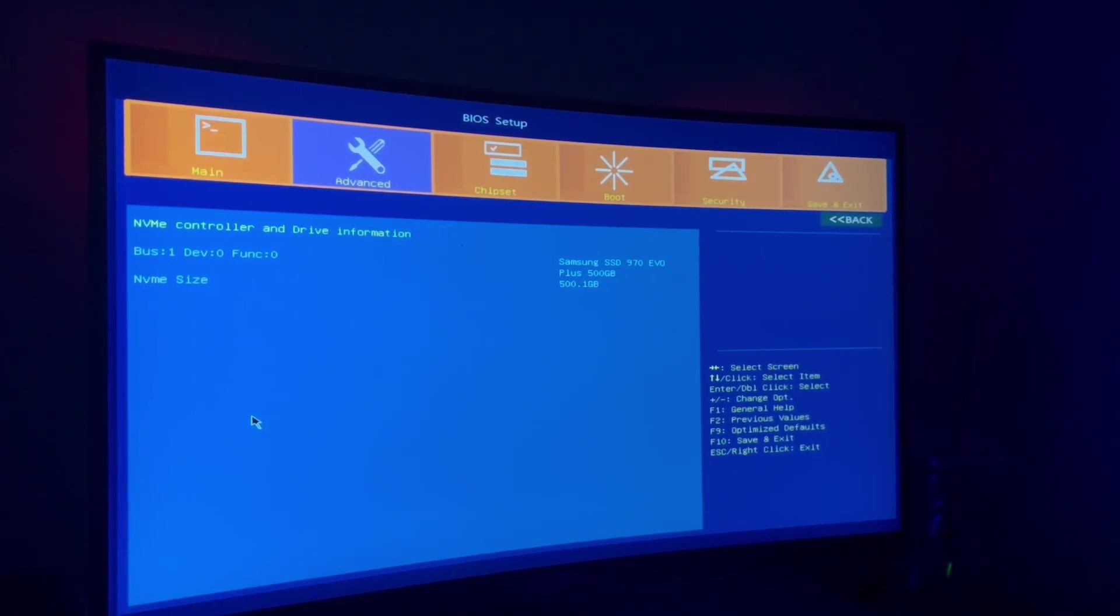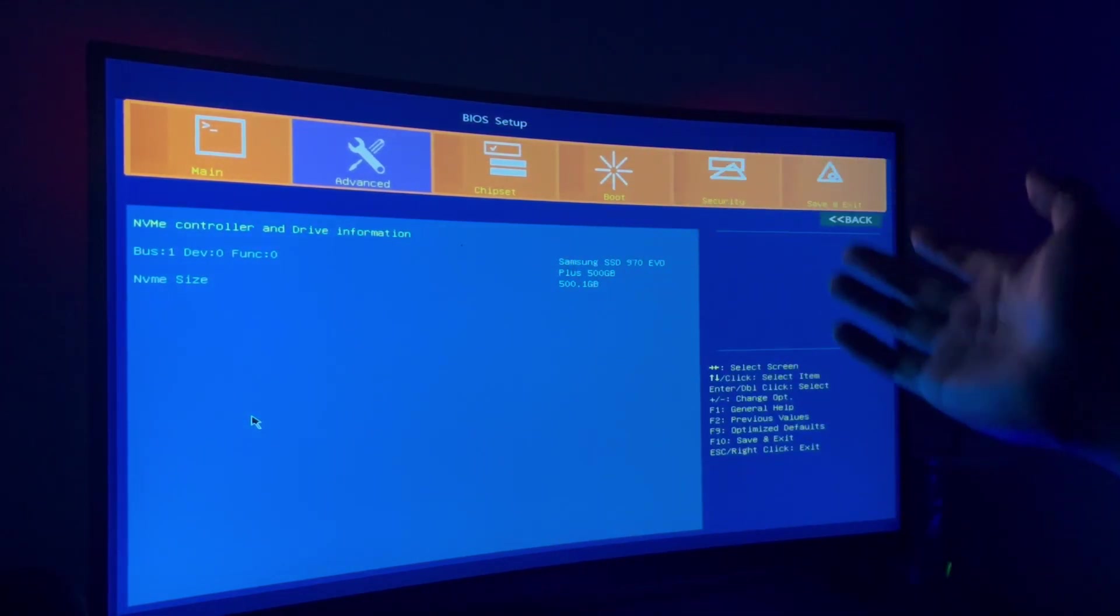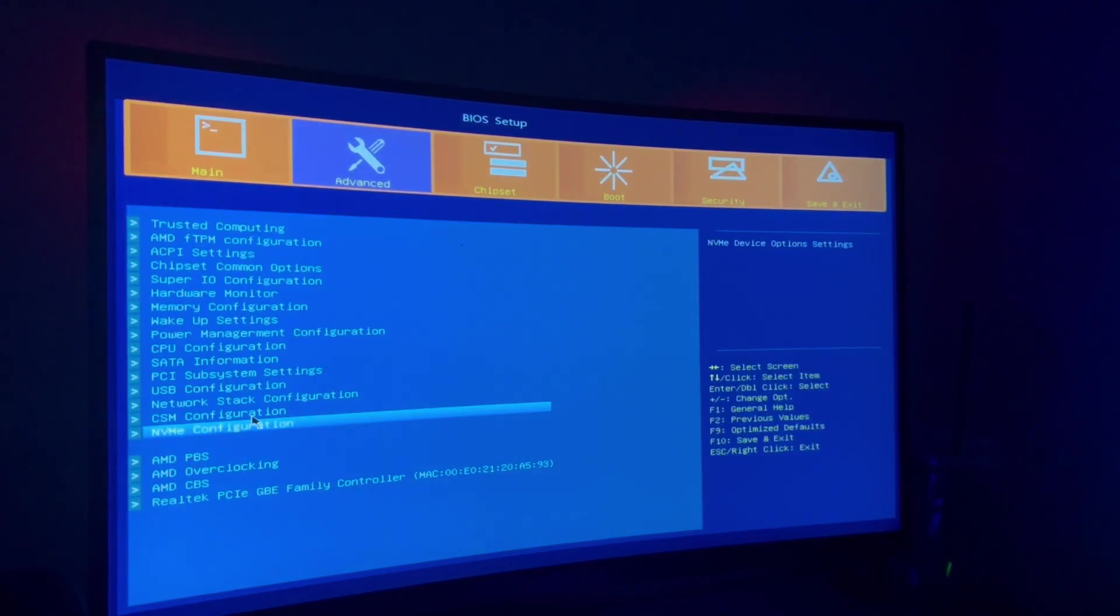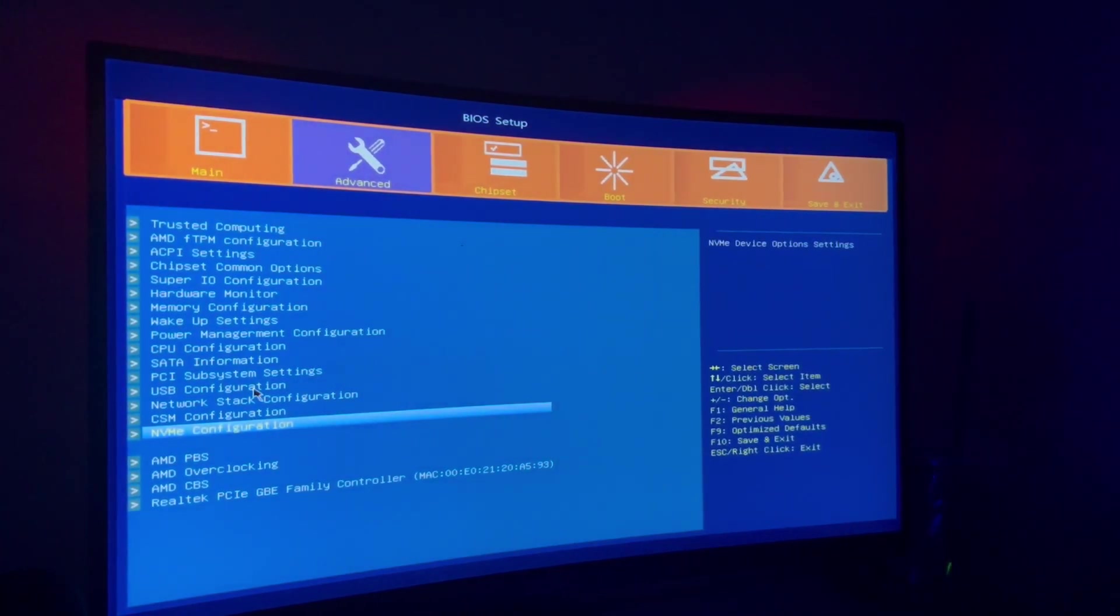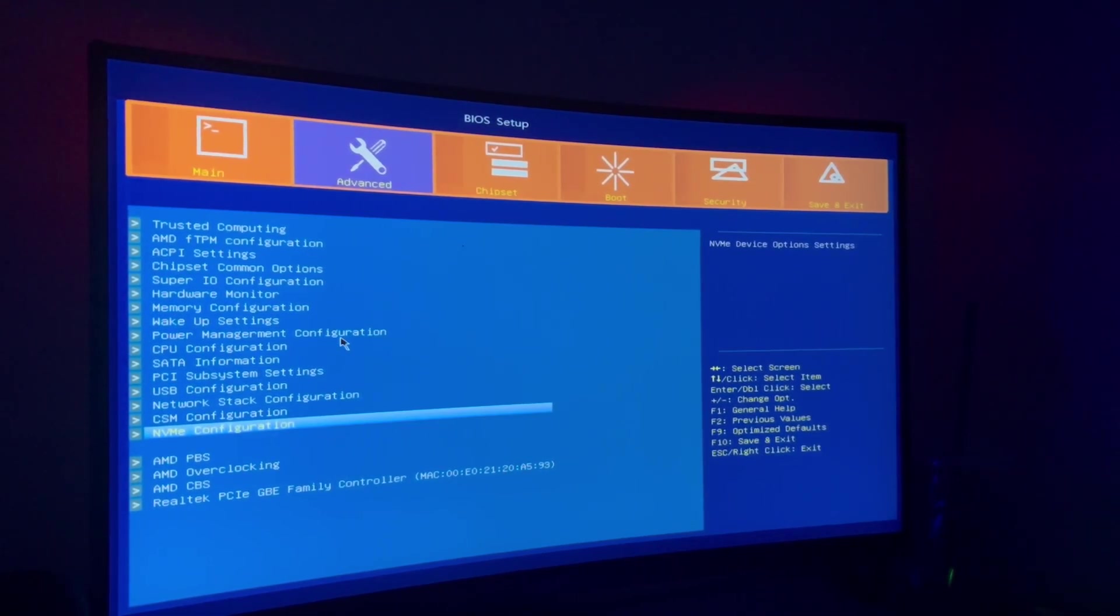NVMe configuration, just to show you guys like I said earlier it is working. I have my Samsung in there, everything installed. This is a pretty good thorough BIOS menu and setup.